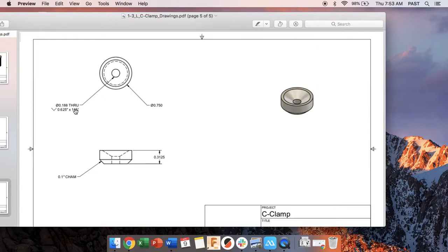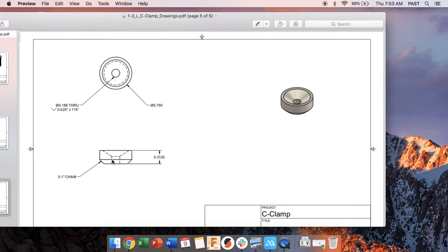The second part is what's very new. That angle means it's a countersunk hole. It's a hole that has this kind of tapered edge on it. So what it's typically used for is something like a wood screw or anything like that that we want to sit flush. But in this case it's to accept that threaded rod that goes inside of it.